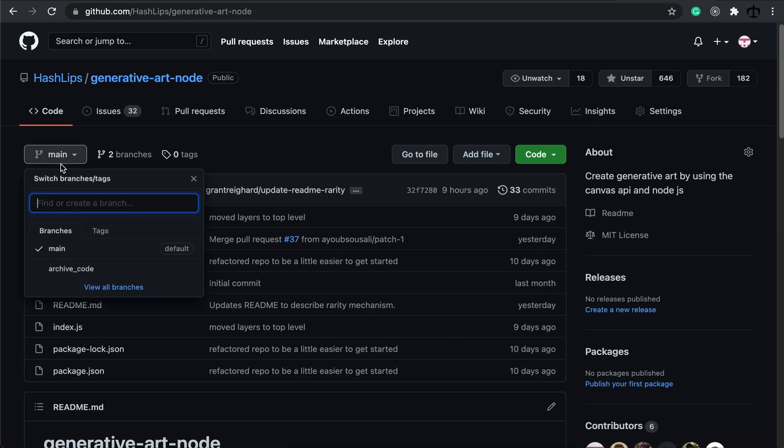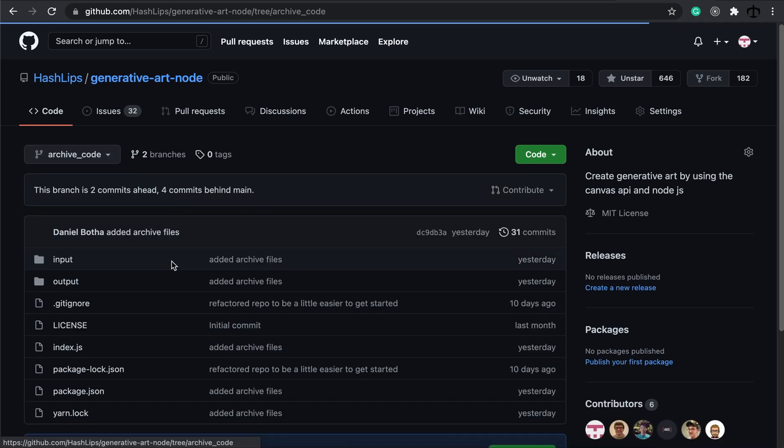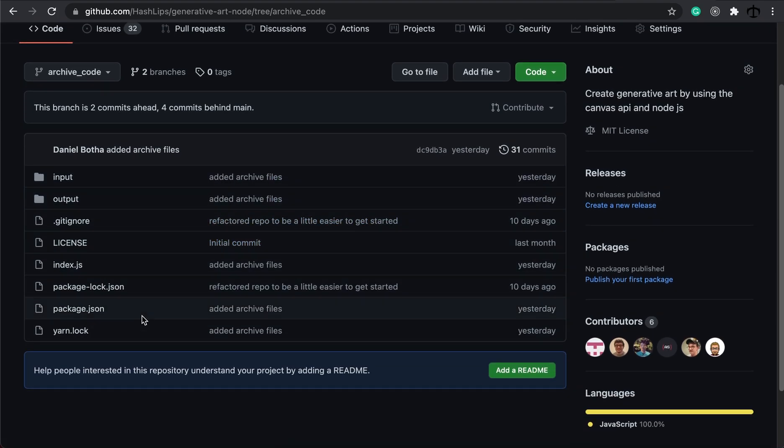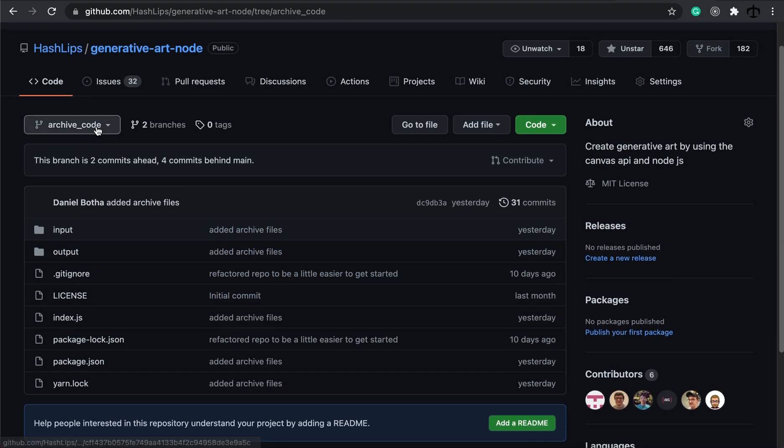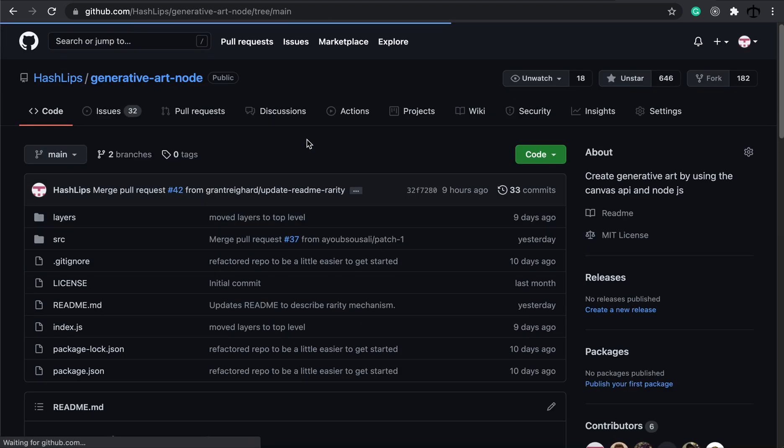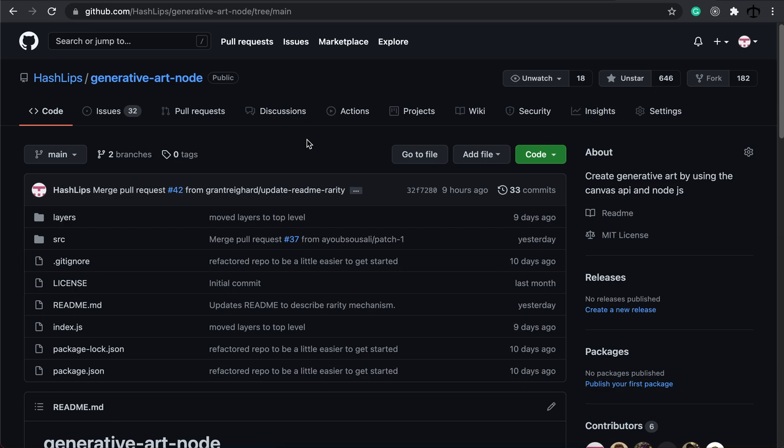If you go on the branches, you can see there's a branch called Archived Code, and if you go on there, this is the original code base. The reason why I added that is because the main code base has been altered and contributed by a lot of community members, which I appreciate, but it's not the same code that's in the video. That is one of my updates that I wanted to mention.